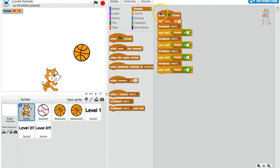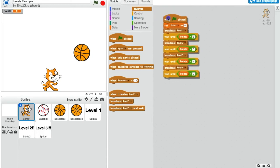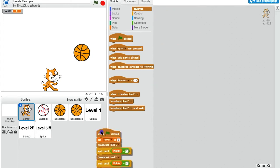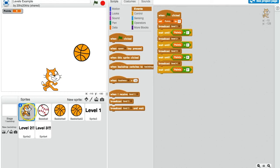Now in this example game that I've created, the cat doesn't actually do anything. You'll notice there are no behaviors for the cat, so this script could be anywhere. It could be on the level 1 sprite, and then I could just delete the cat.